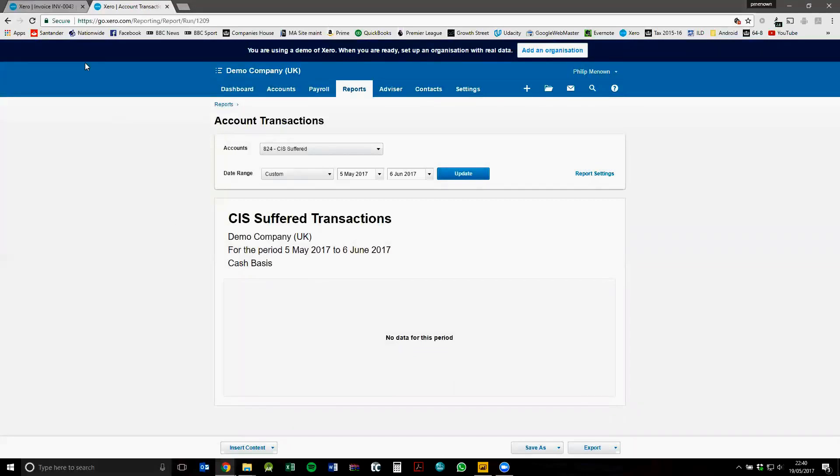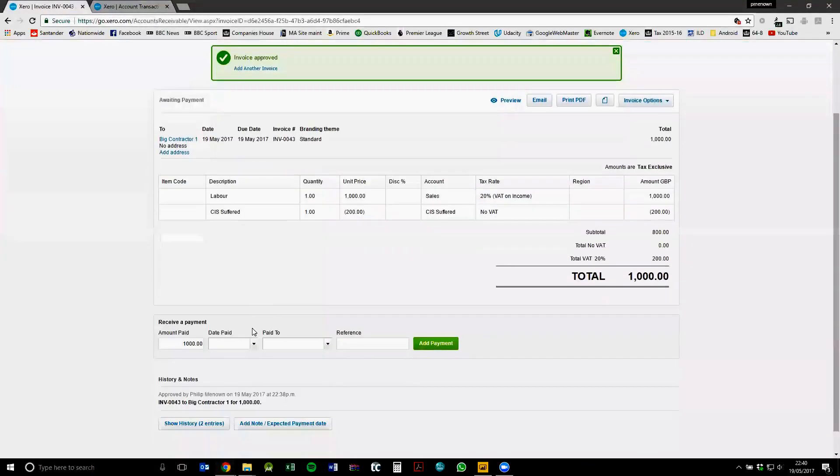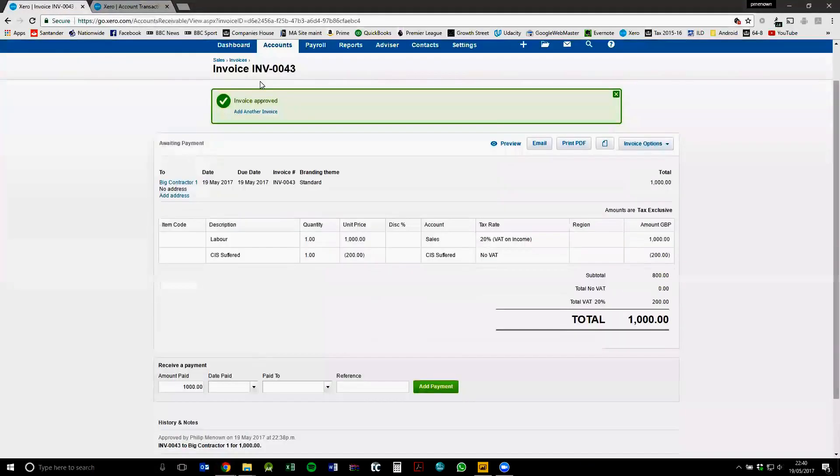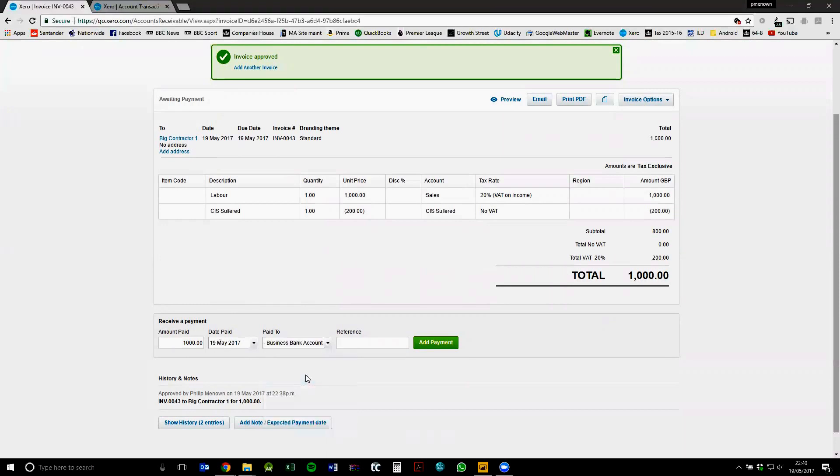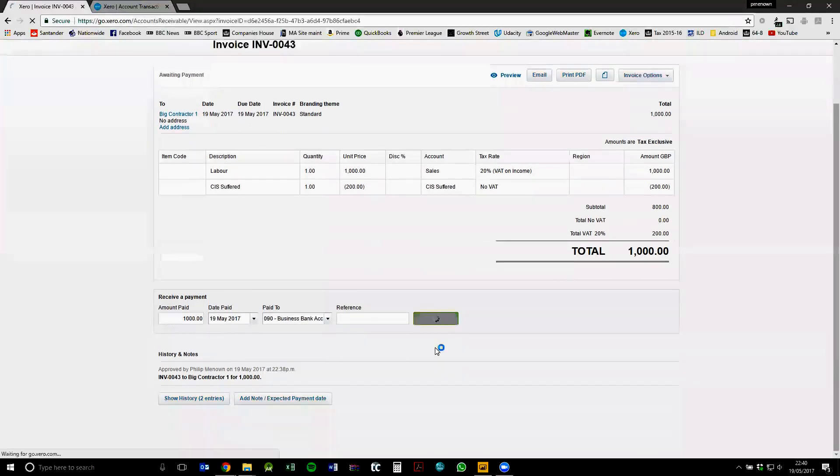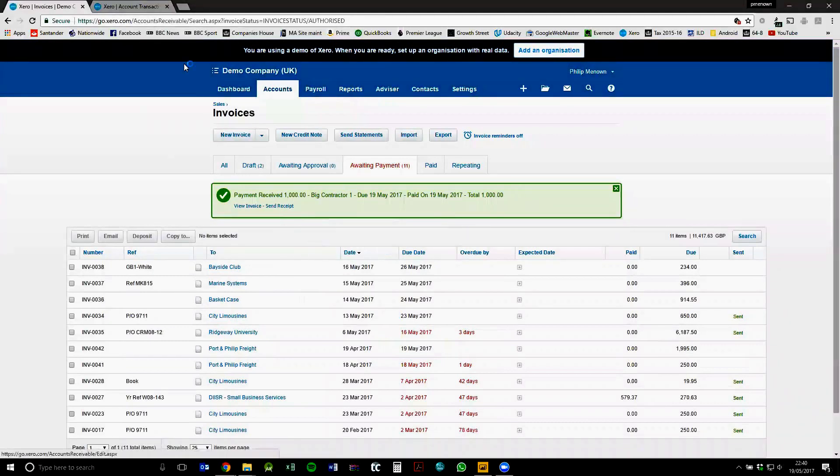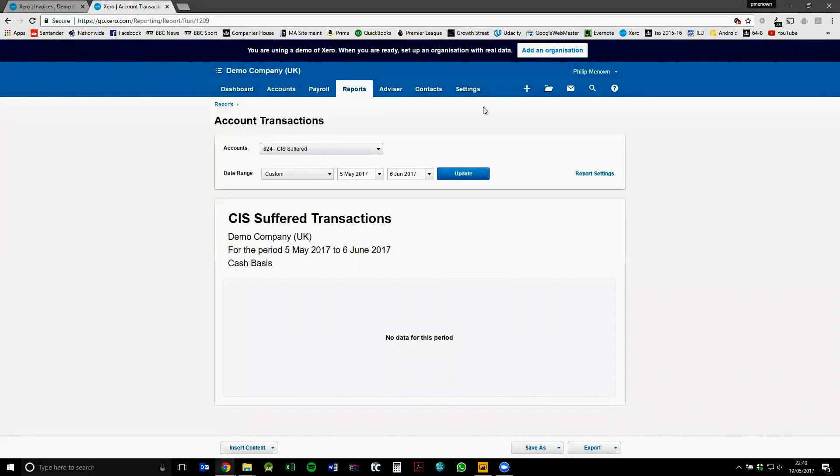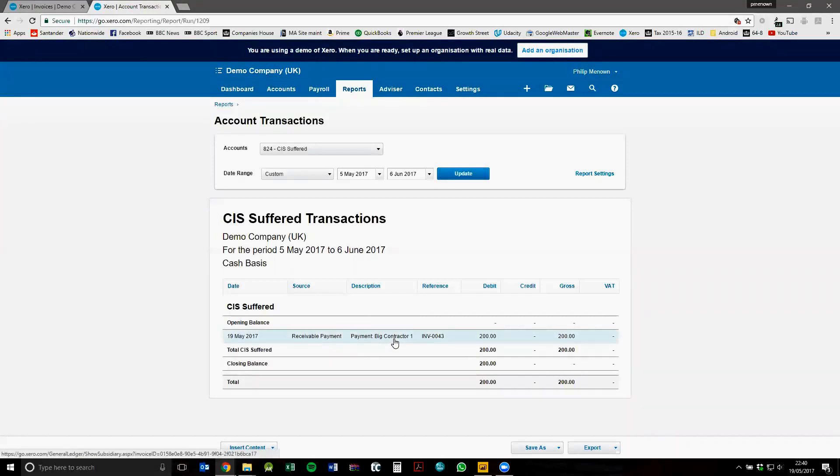So we'll just jump back over to this invoice and pay it off. So at the bottom here, this is the invoice we approved earlier. Amount paid, we'll just pay it as of today and we'll pay it from our bank current account. Add the payment. Now our invoice is all paid off. So if we go back over to our report now, we click on update. Now we can see that we've received the invoice amount from big contractor one and the CIS element of that is 200 pounds.